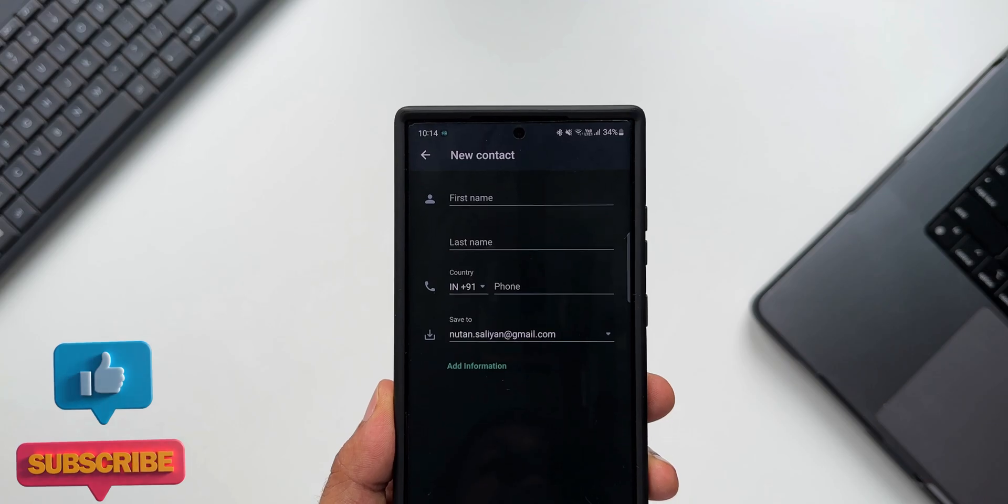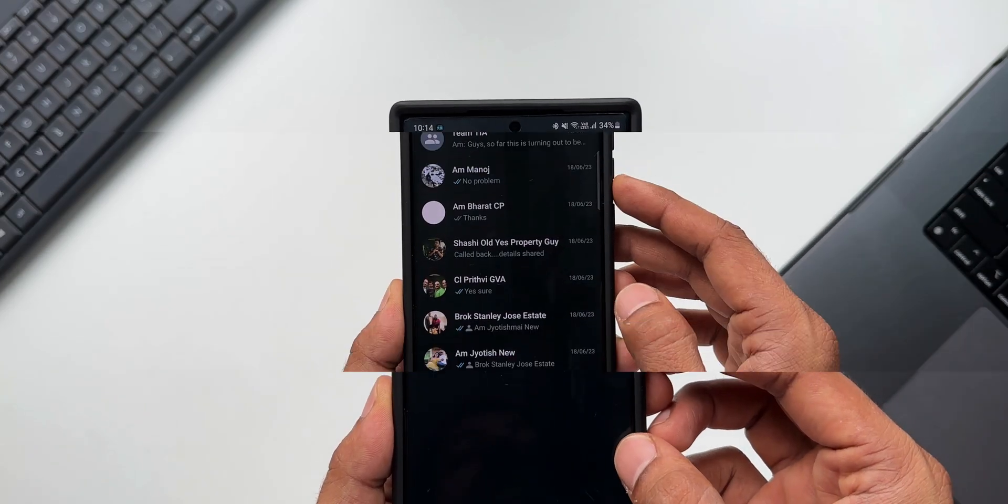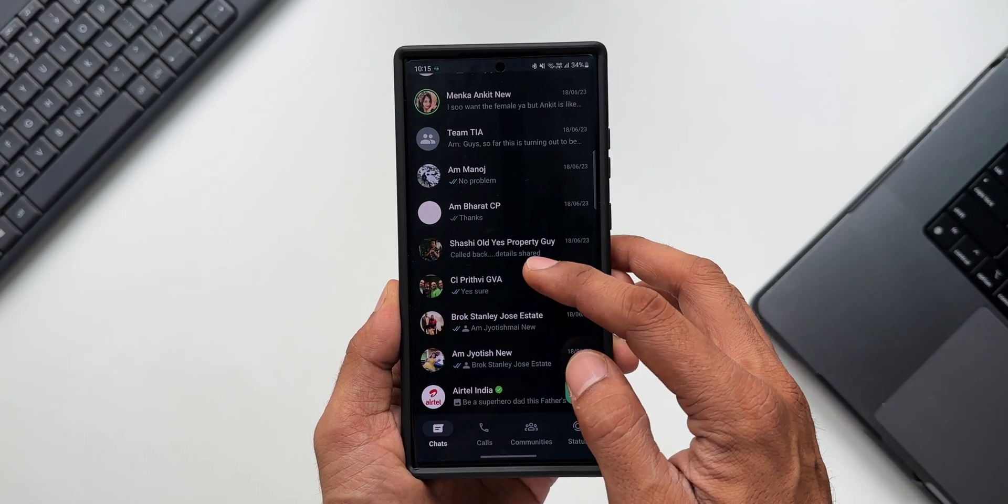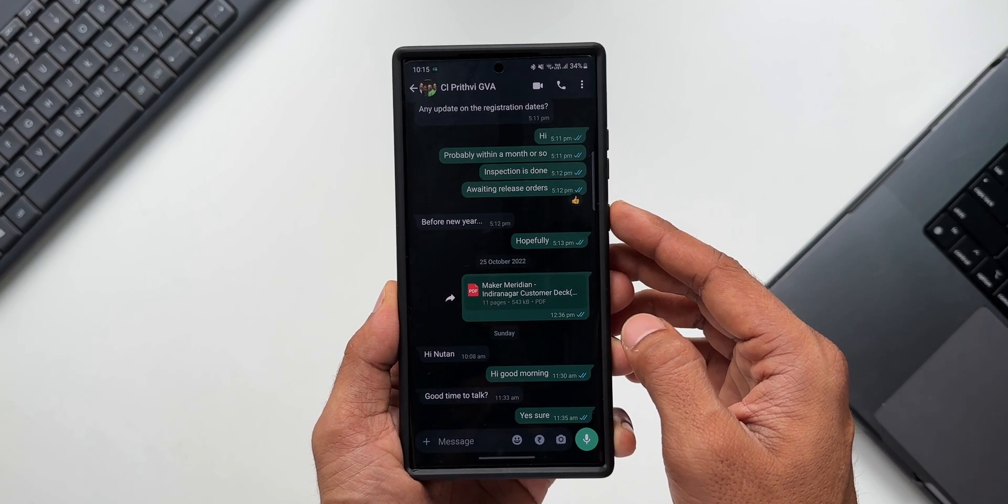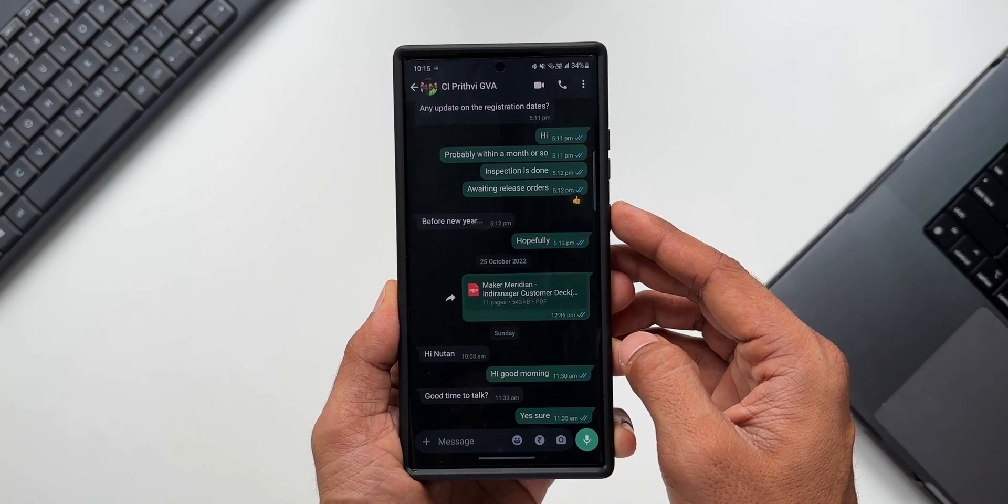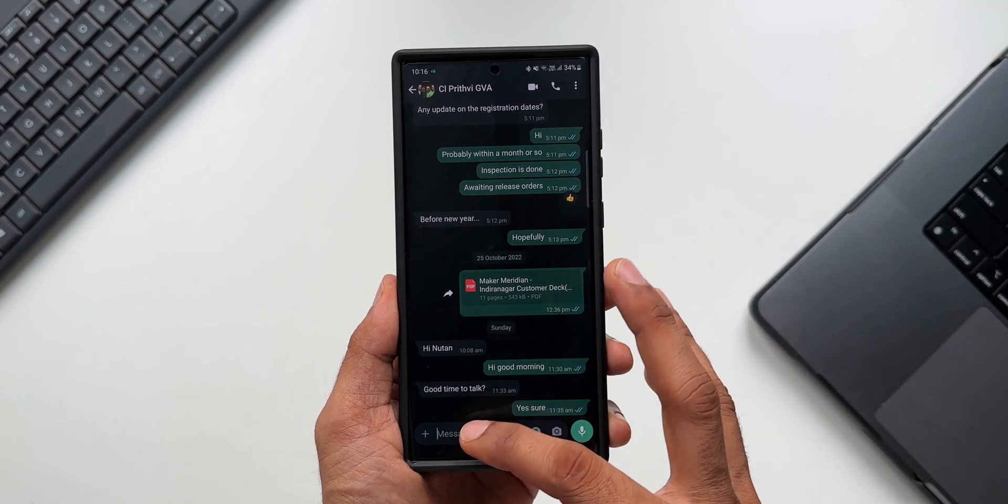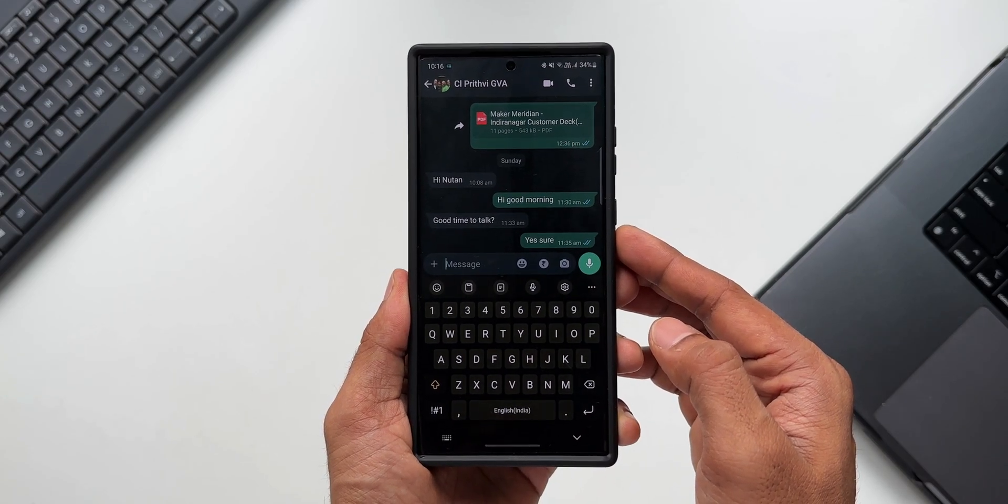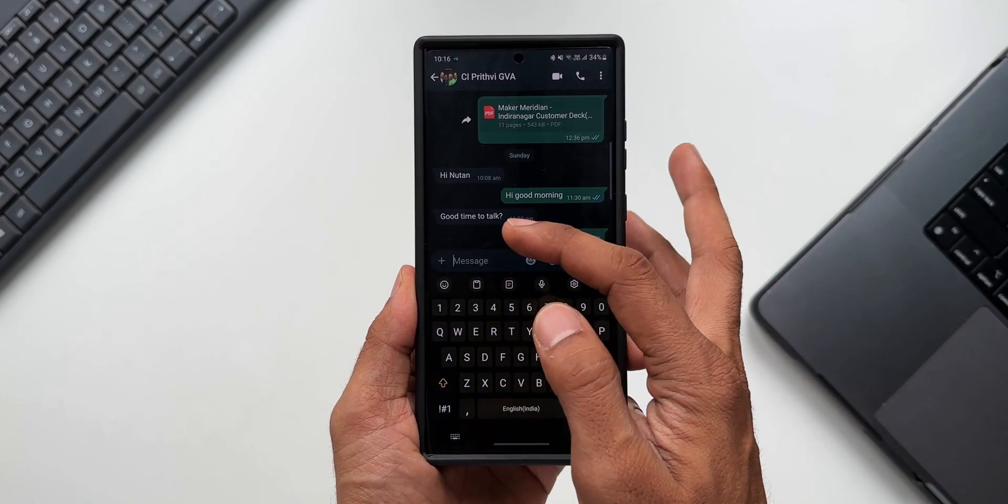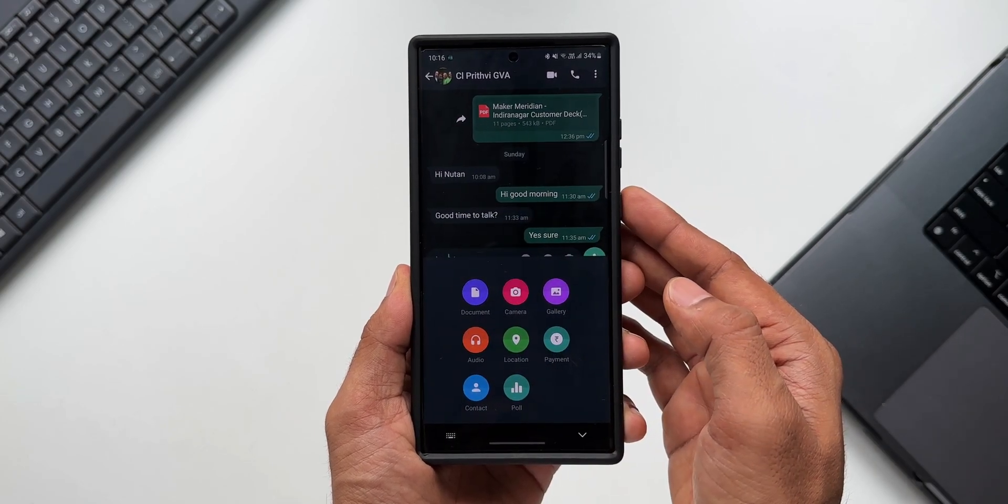Let's go back. I will select a contact here. There are some improvements when you're sending images, video files, or any media content to a particular contact. Let me tell you what I'm talking about. Let me tap on this plus button to add the media. I'll select gallery and I will open this folder here.